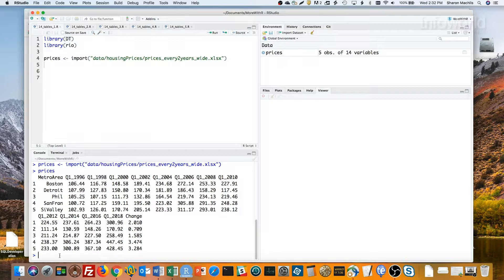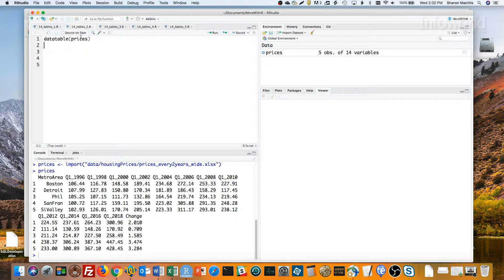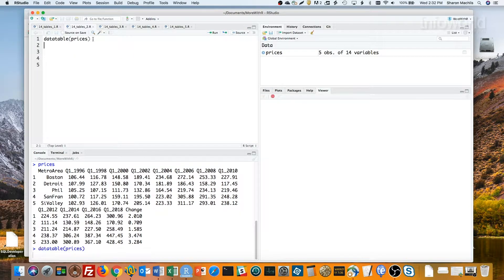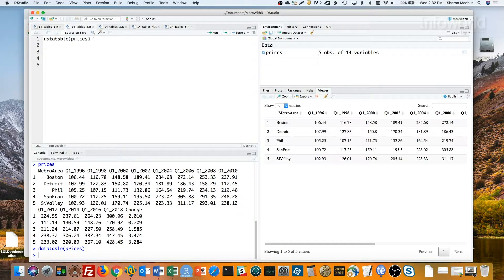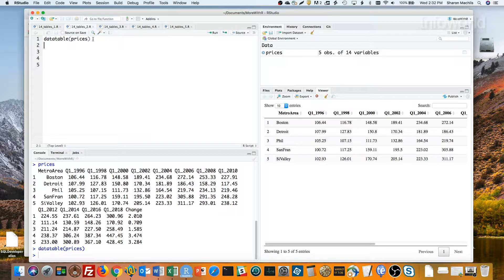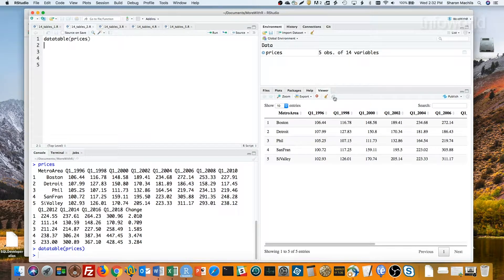Would you like that in an interactive table? Use DT's data table function. Voila! A table! Let's see what that looks like in a browser.